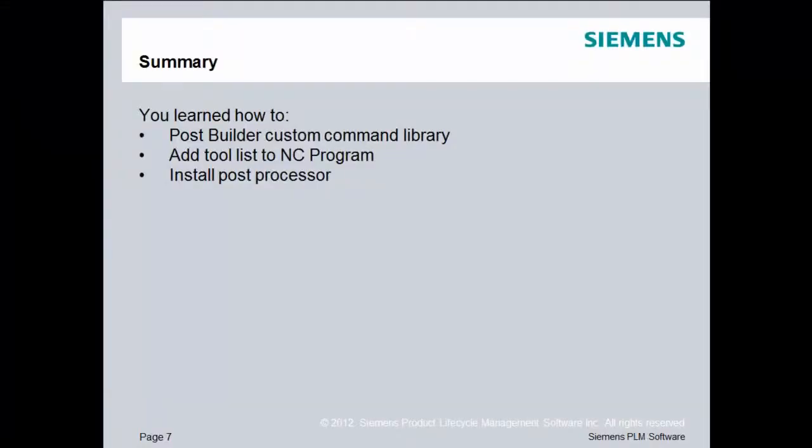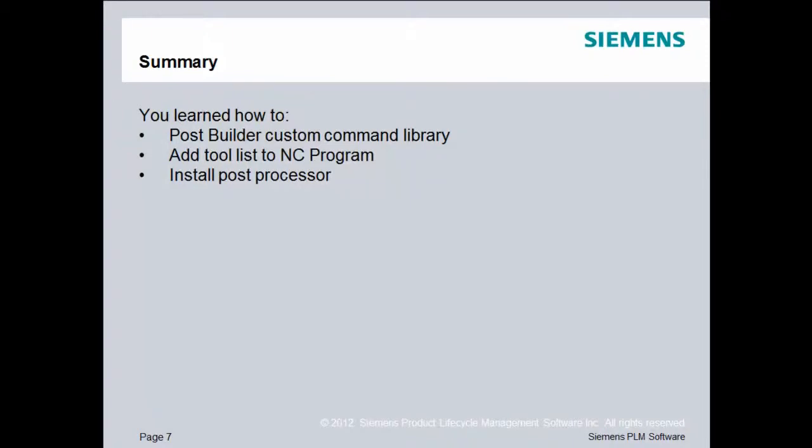In summary, you learned how to import a custom command from the post builder library. We used that custom command to add a tool list to our existing post processor. And finally, once we were finished with the post processor, we installed it in NX so that it will always be available.